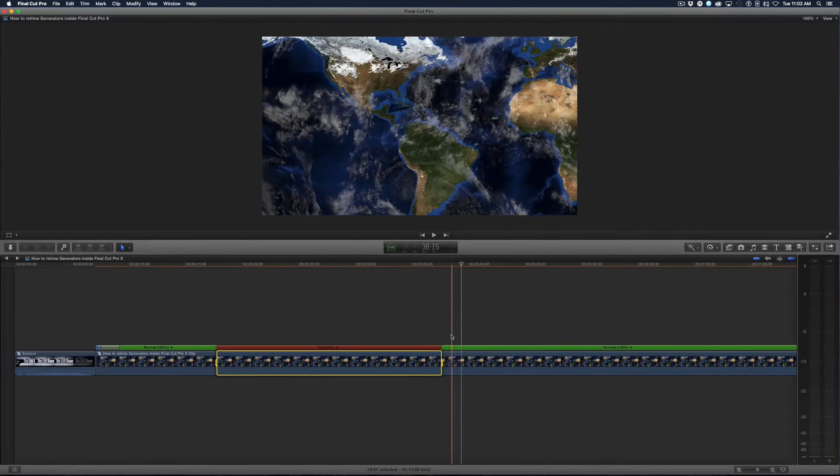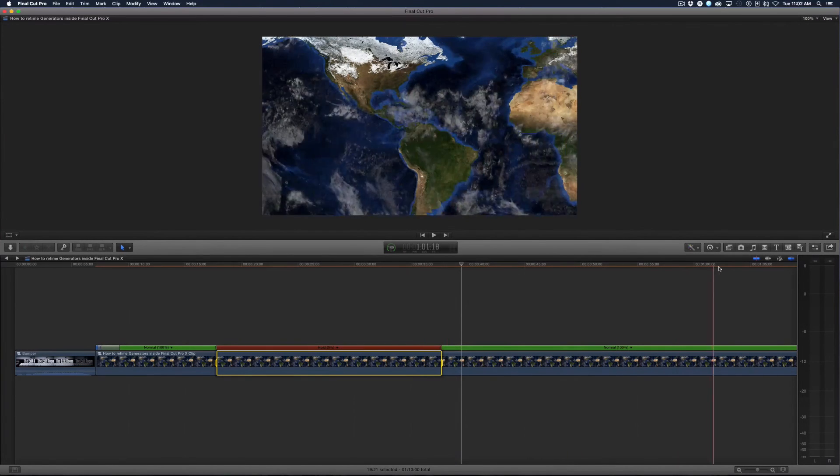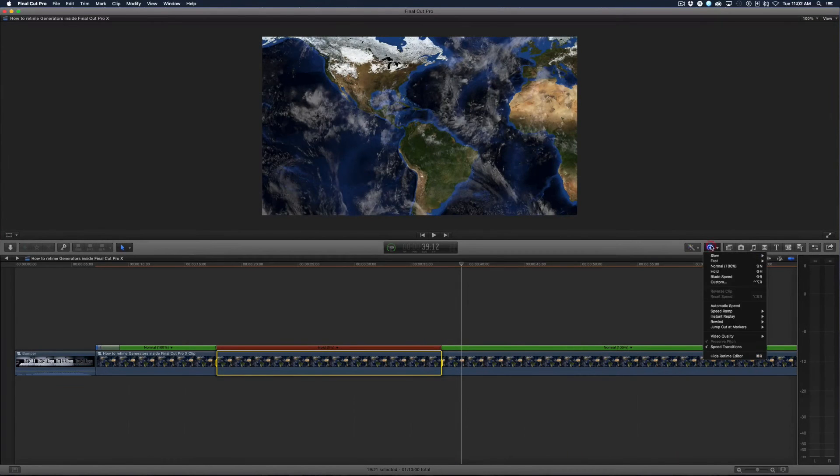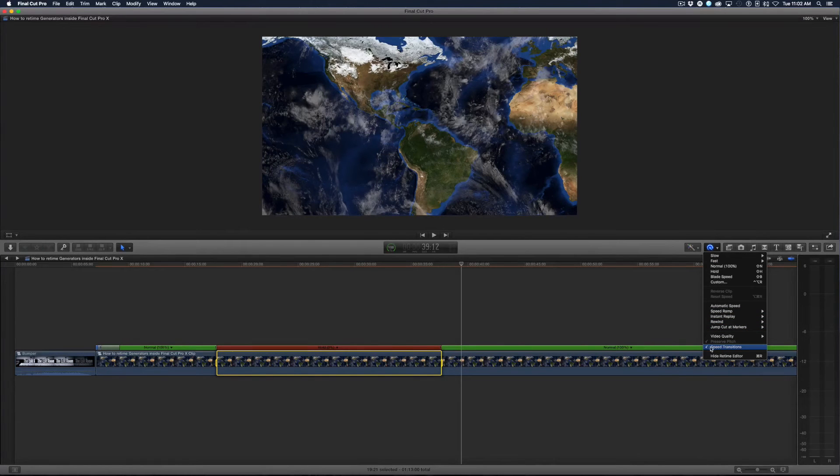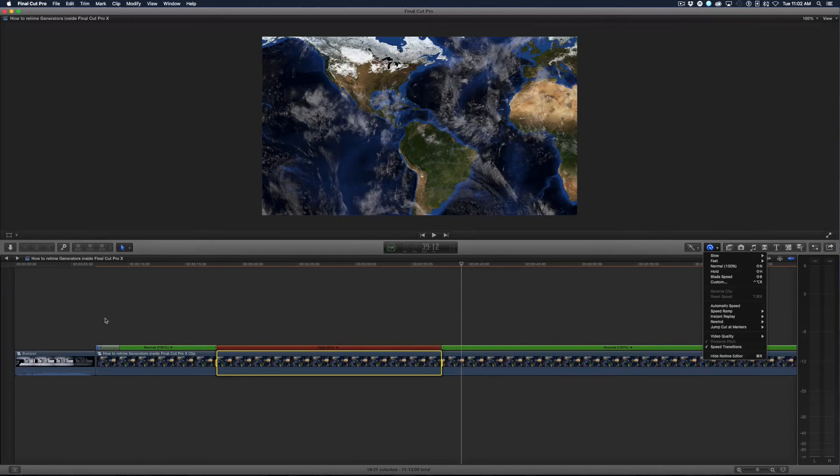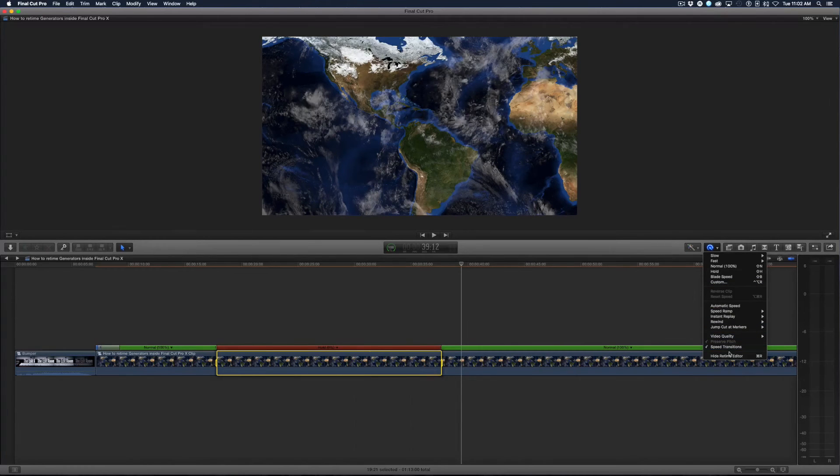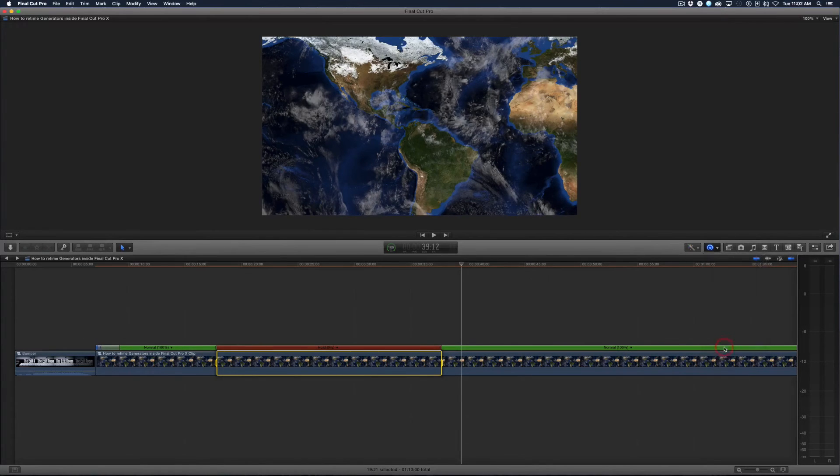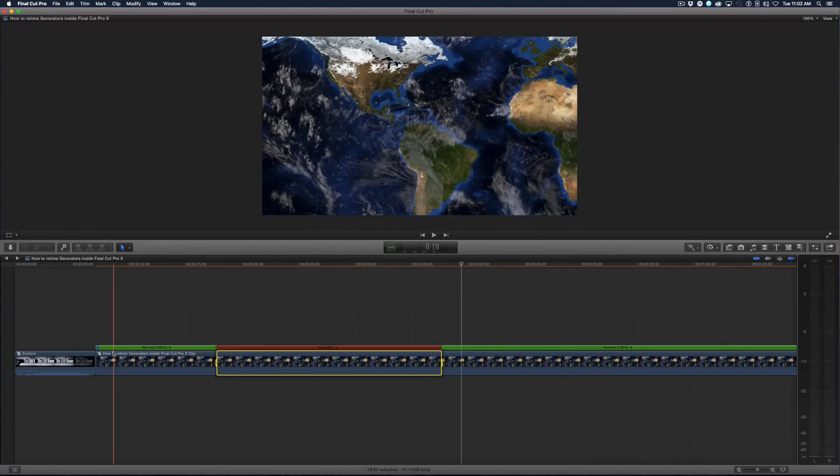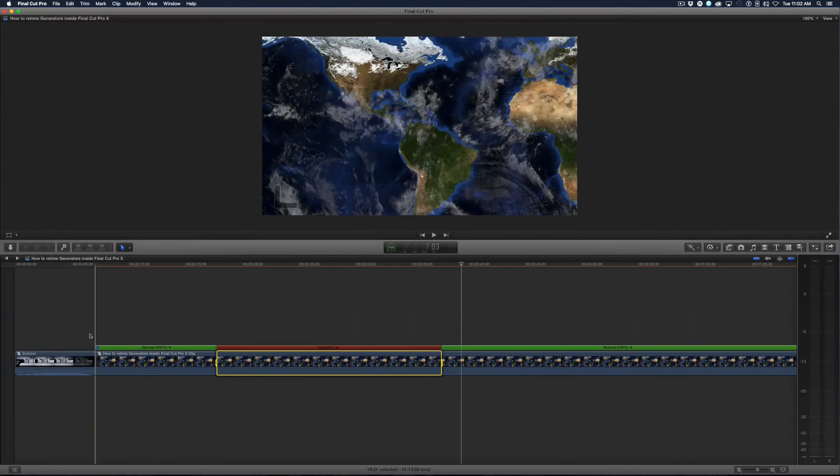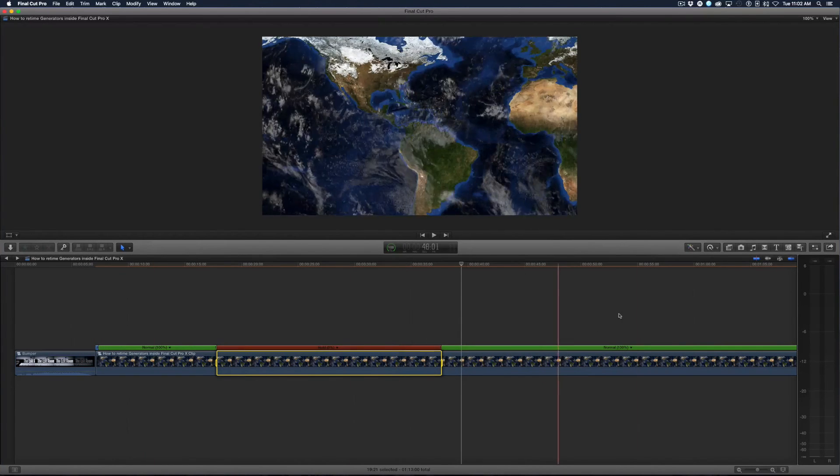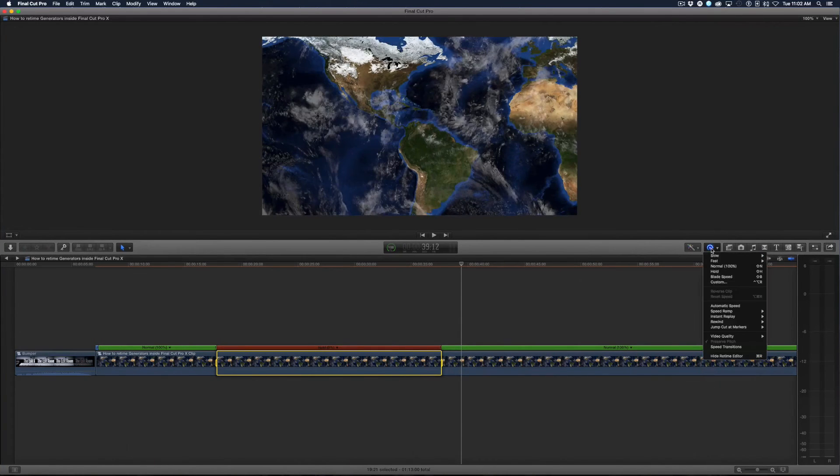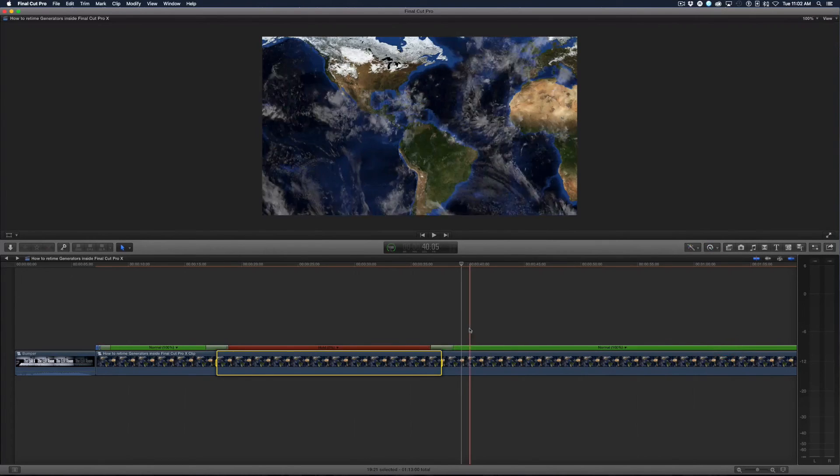So if I come to the retiming button here I have the speed transitions and notice it's checked. It's checked because there's already a speed transition on the clip over here. So if I uncheck it, it removes the speed transition. Well that's fine because I could just go back and choose speed transitions again.